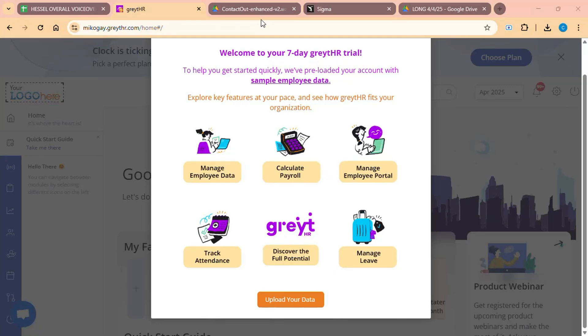Hello everyone, today I will show you Great HR Tutorial for Beginners, Simplify HR and Payroll Management, and here's how it's done.